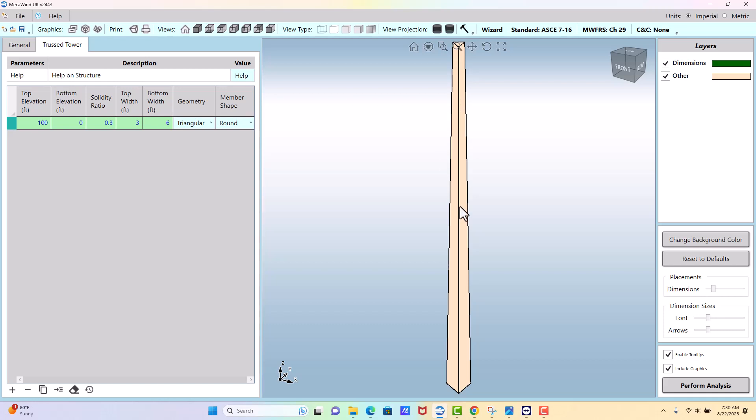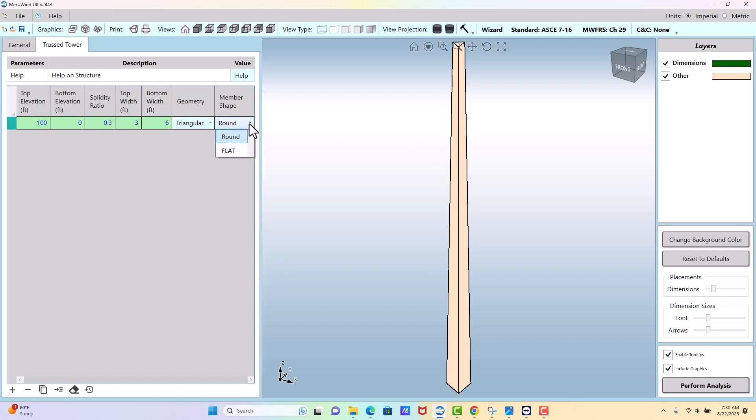It shows it as a solid object just because we can't show the truss because we don't know, we don't want to get into all those details of what kind of truss you have and the framing. So it's easier just to show it in this kind of conceptual solid view, and then you account for the solidity with the solidity ratio.